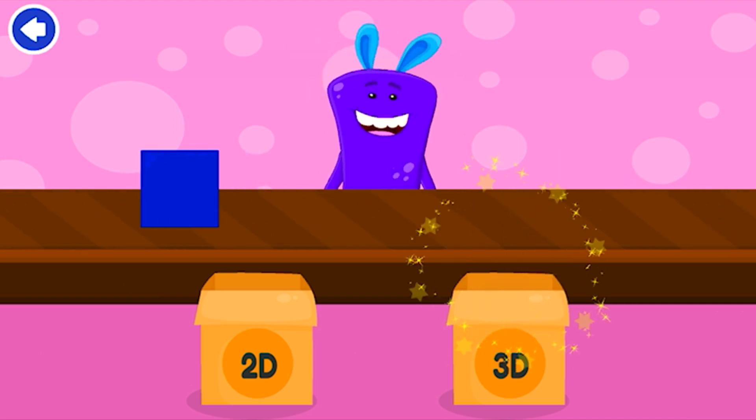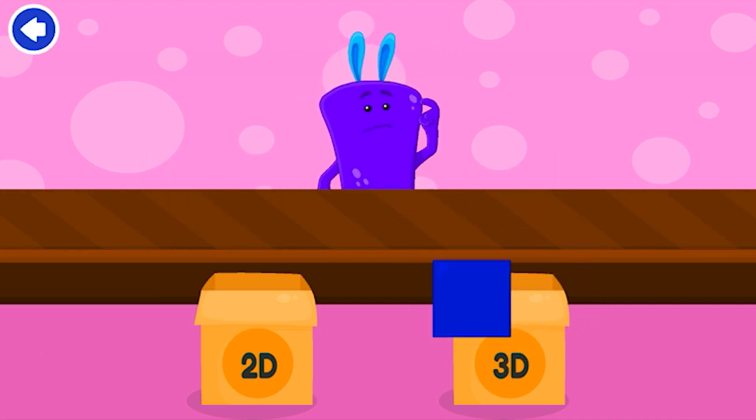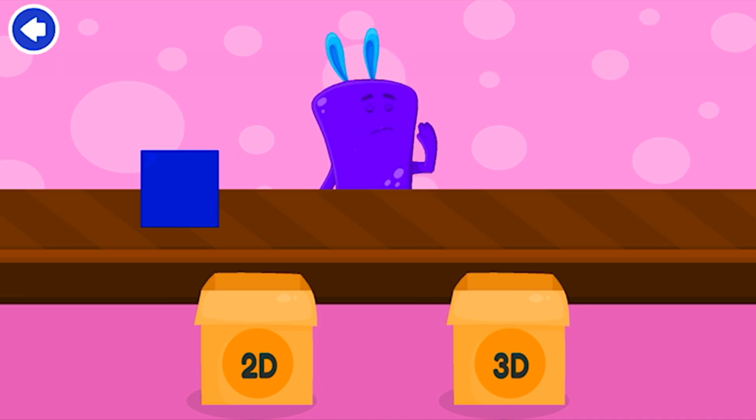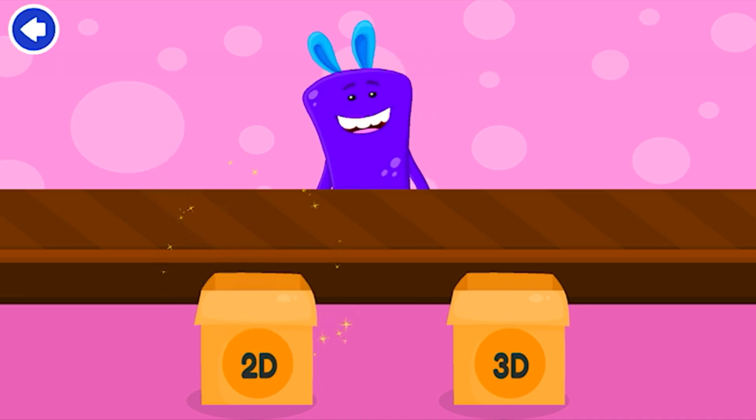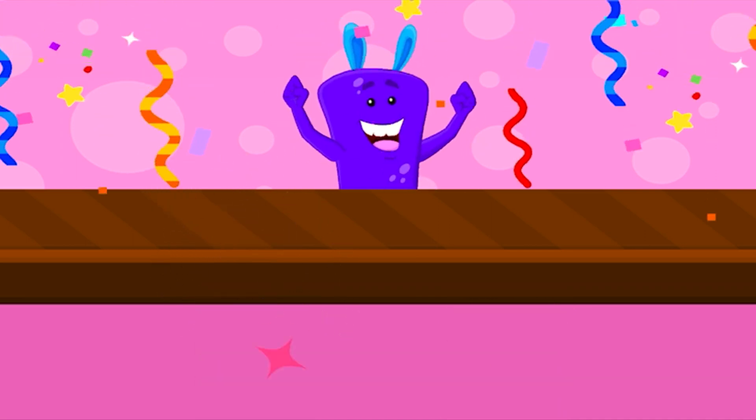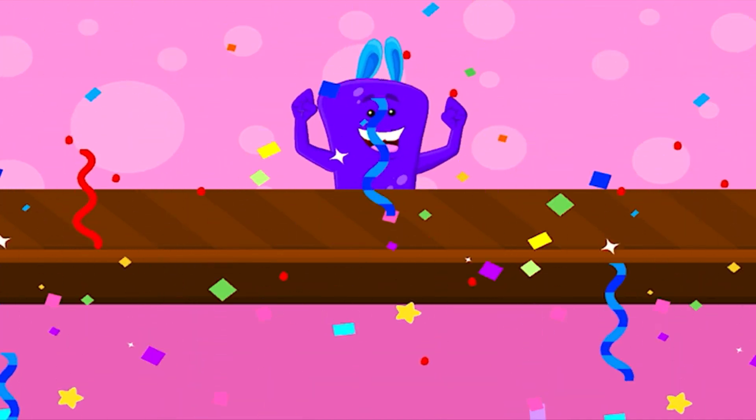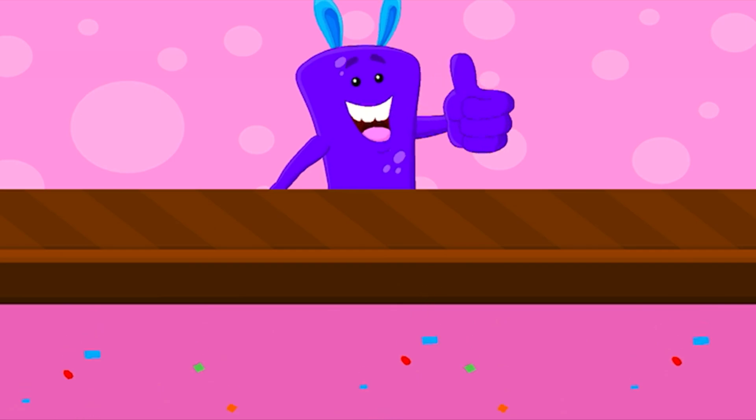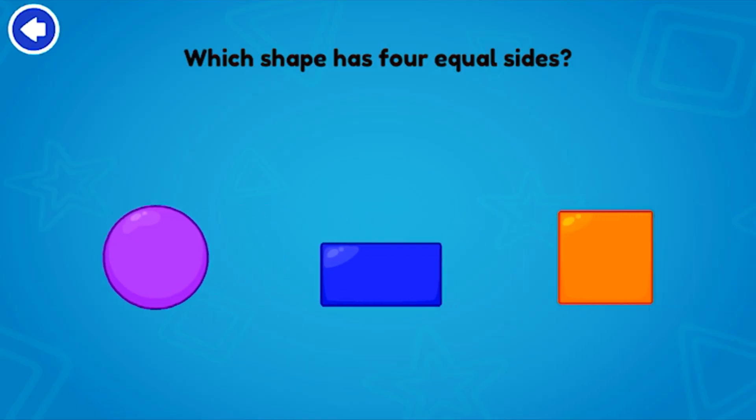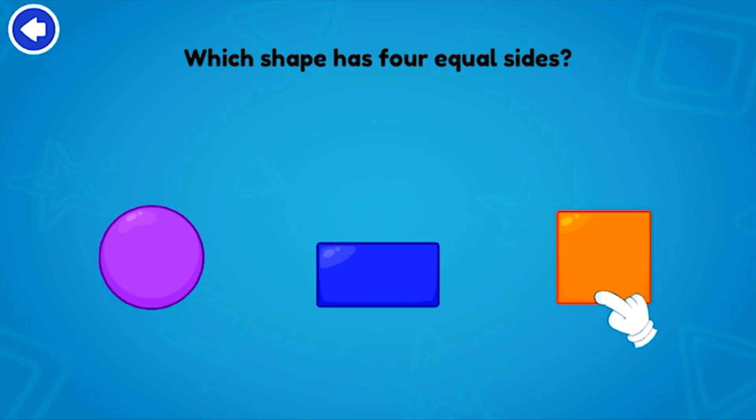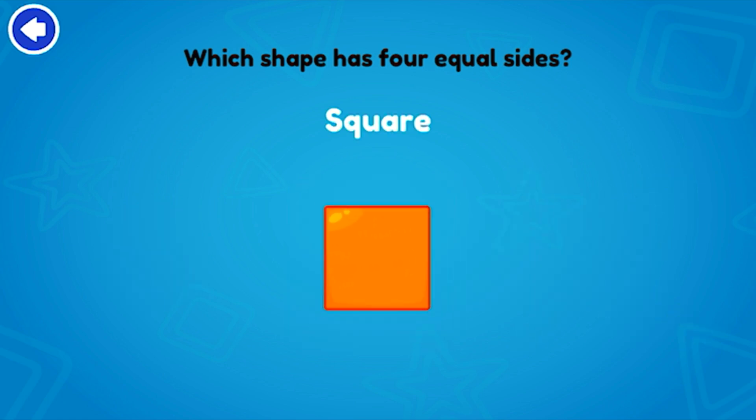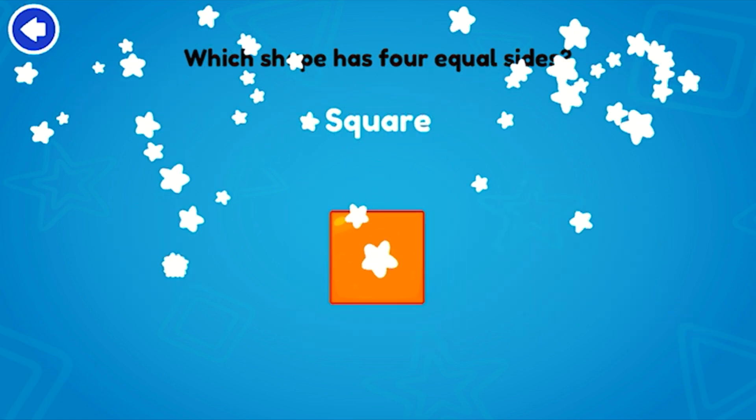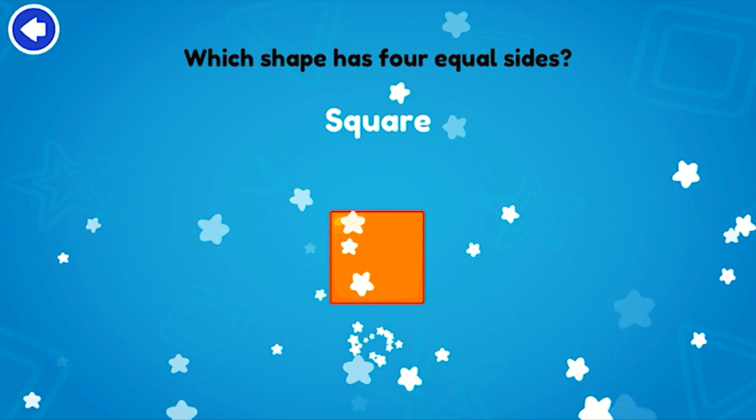Pyramid! Uh-oh! Square! Which shape has four equal sides? Square! Nice work!